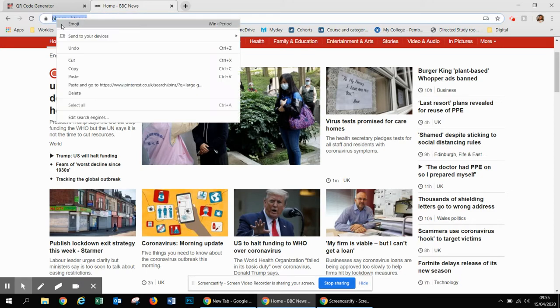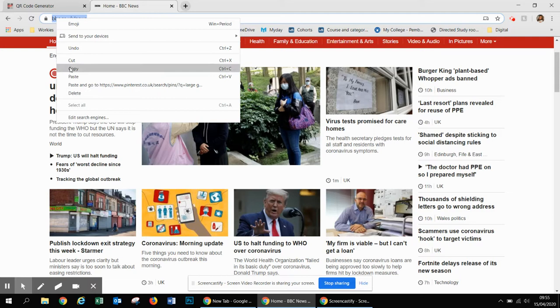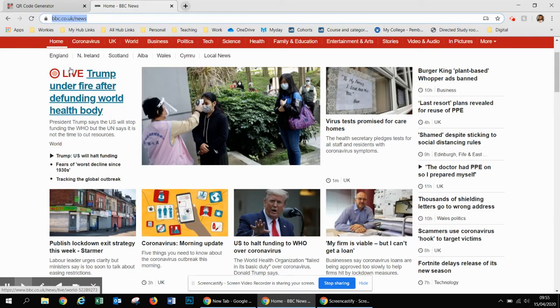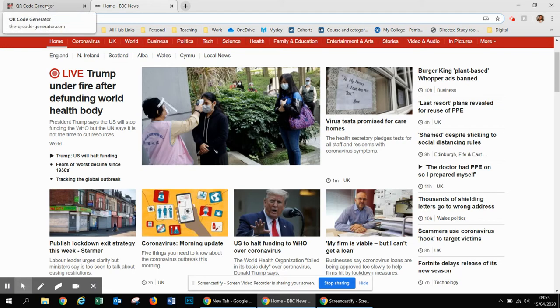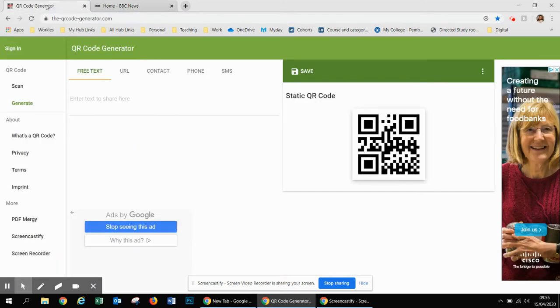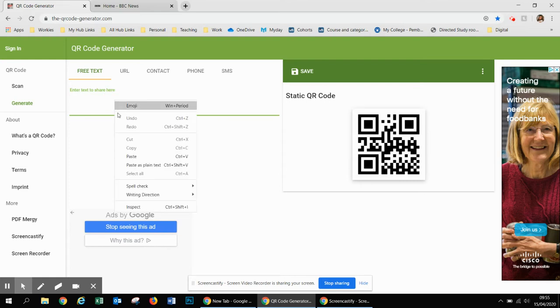Right click and copy, or you can use the Ctrl+C shortcuts on your keyboard, and then go back to this QR code generator and right click and paste, or Ctrl+V your URL there.